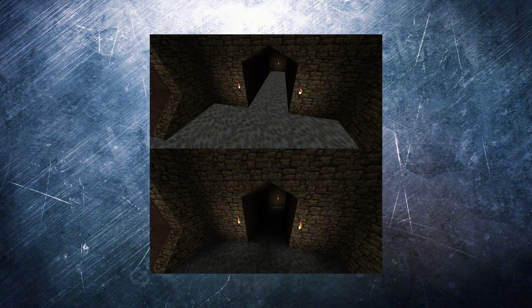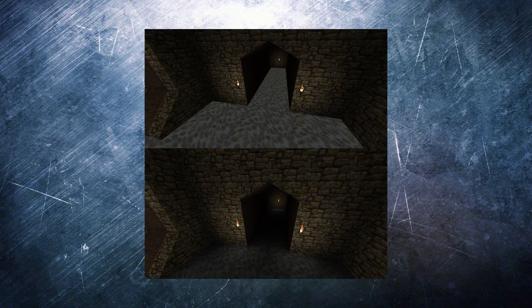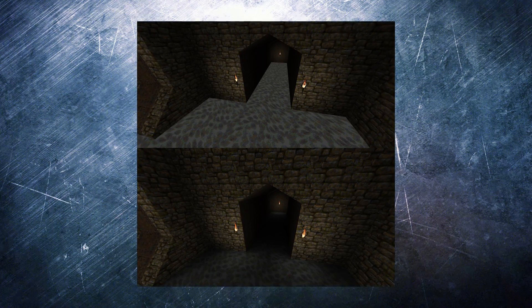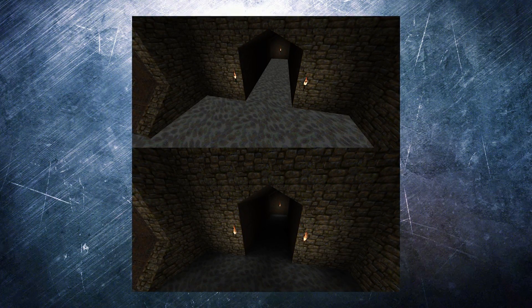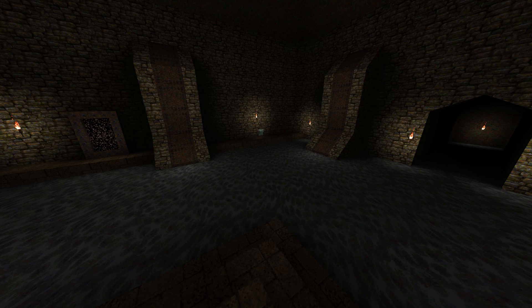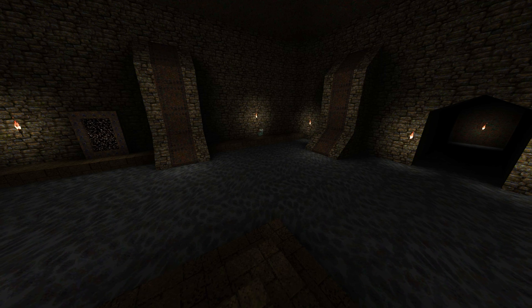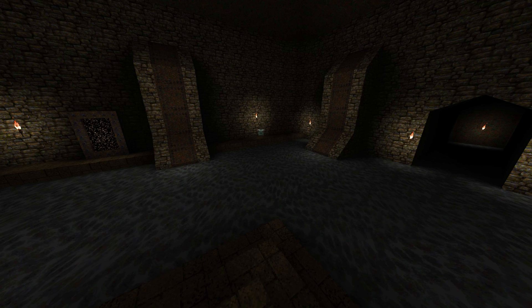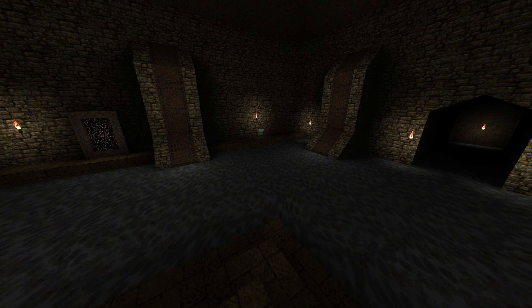This video covers a lighting feature that's been around for years, but is just now catching on in the mapping community: light mapped liquids in Quake. When I tried this for the first time, I was pretty amazed. Screenshots don't do this justice. If you make maps for Quake, this is something you must try for yourself.